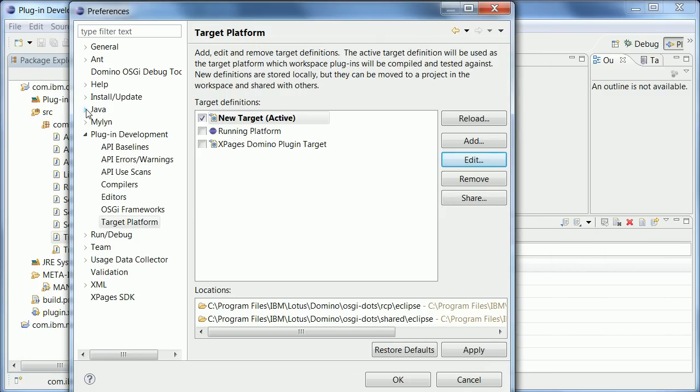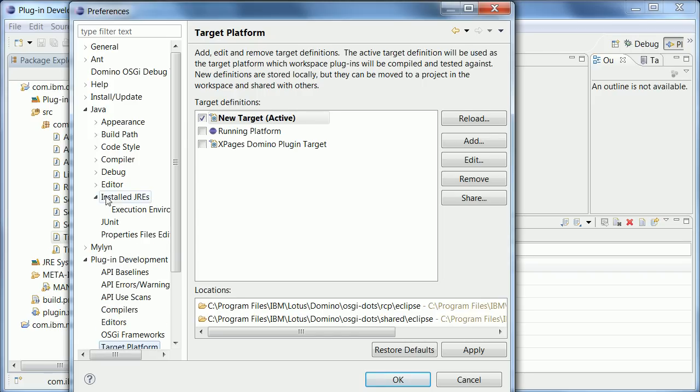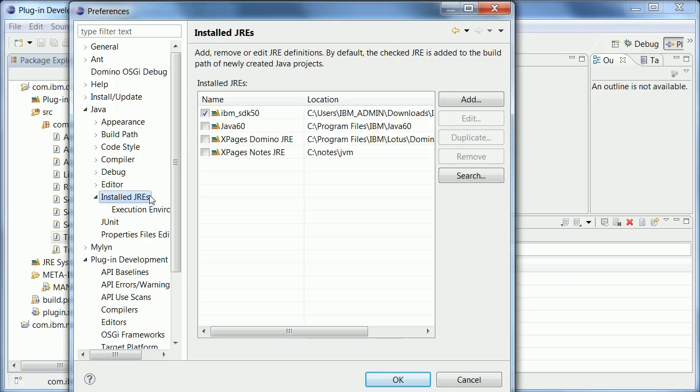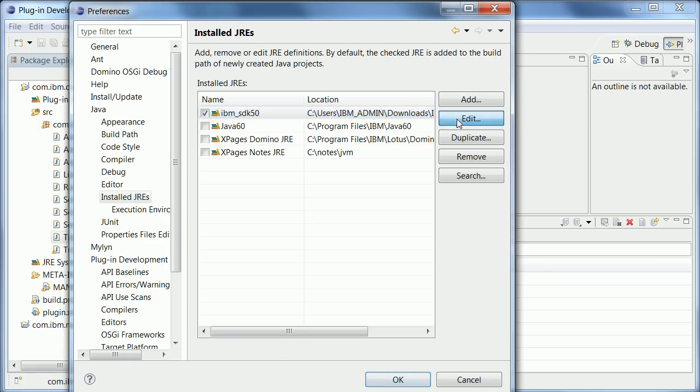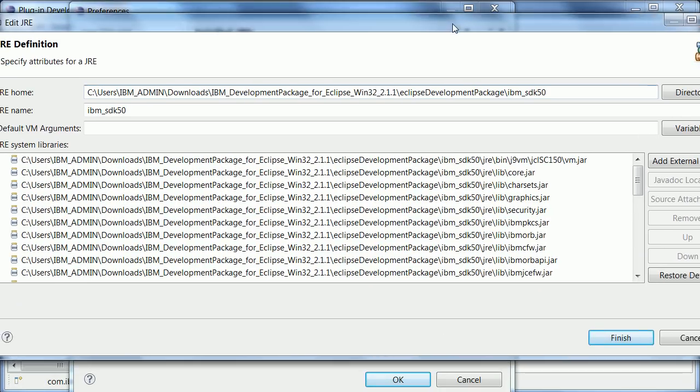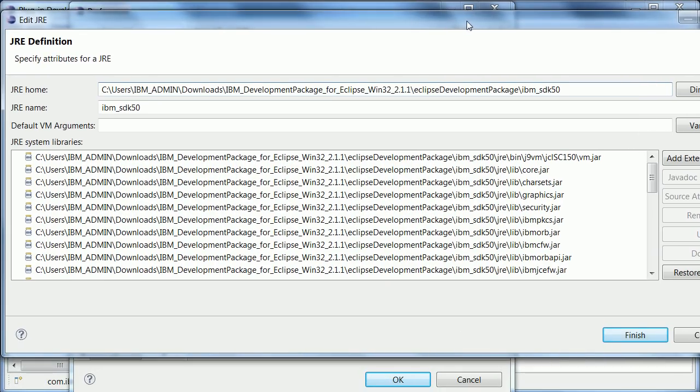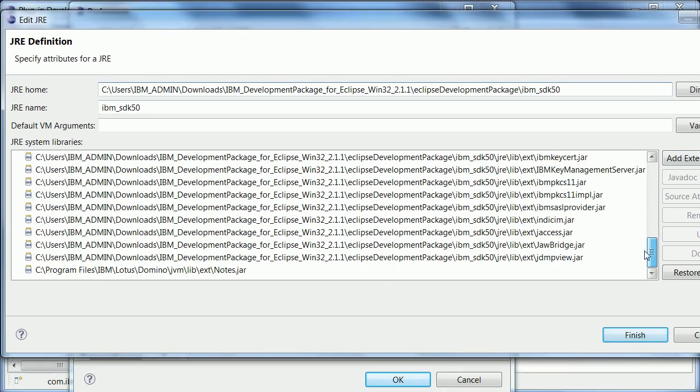What else? The other thing you need to define here are the installed Java runtimes. So I use the SDK 5.0 runtime again that you can download from Developer Works as I described in the other video. And you need to do one extra thing here. You need to add one external jar file which is the notes jar in your domino directory. So that's important.